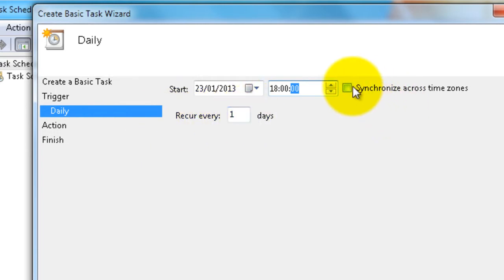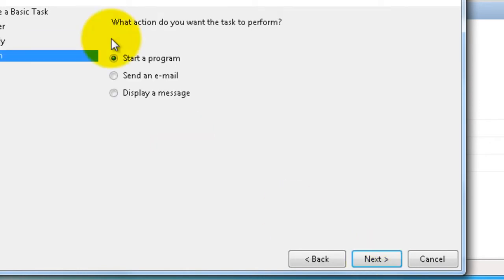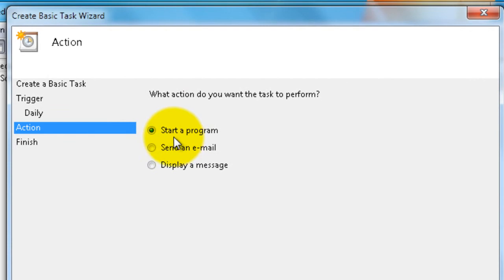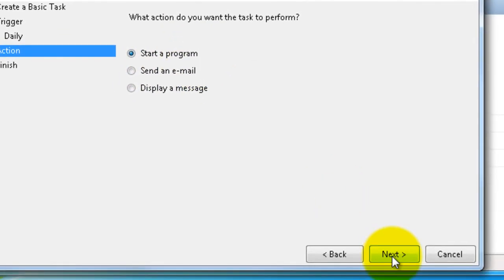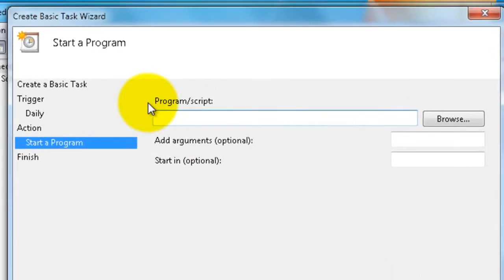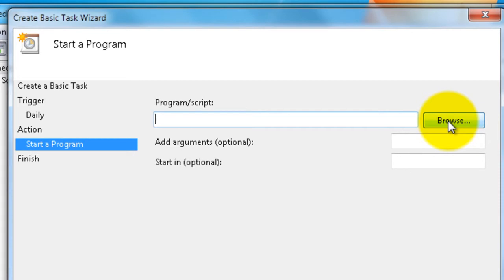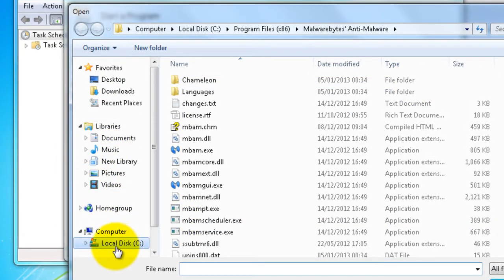Synchronize across all time zones, then click Next. We have an action, so Start a Program, click Next. Then we have to set up a program script, so click on Browse here and go into Local Disk C.